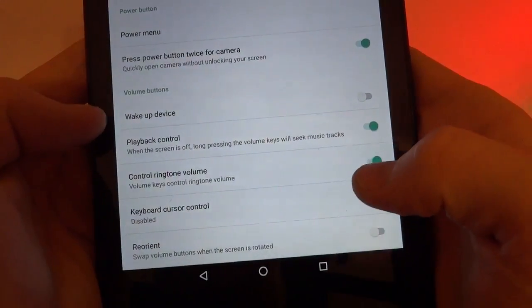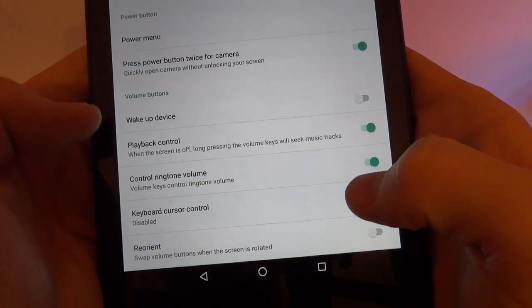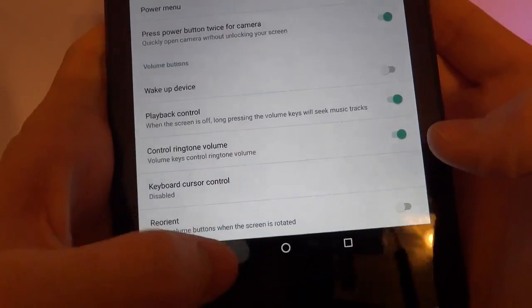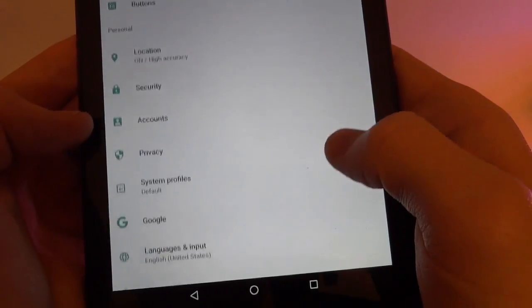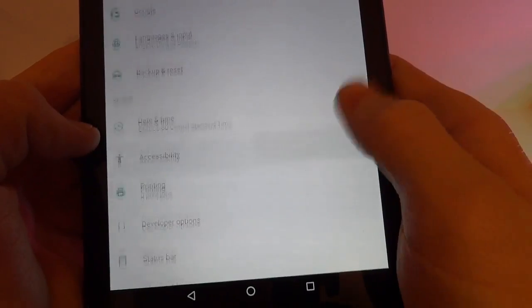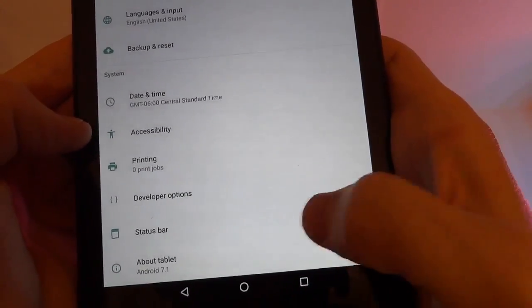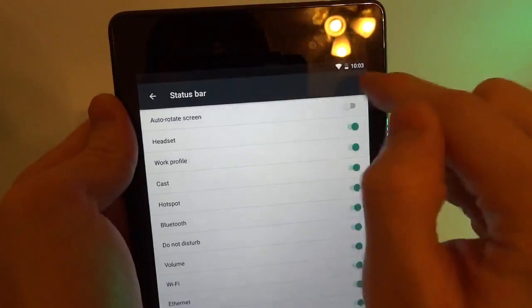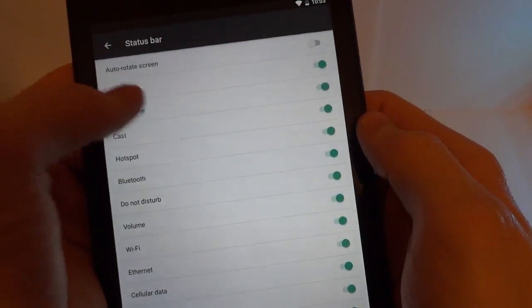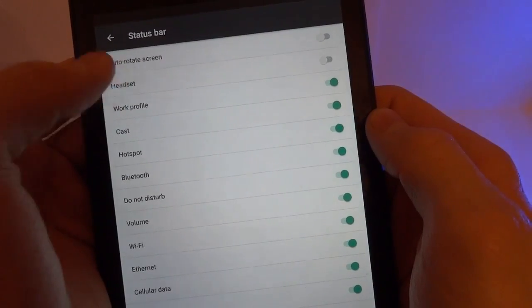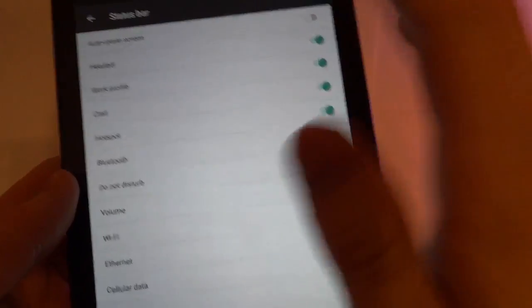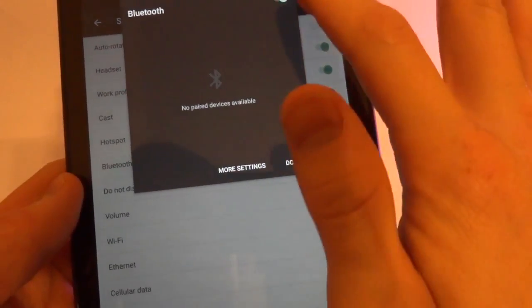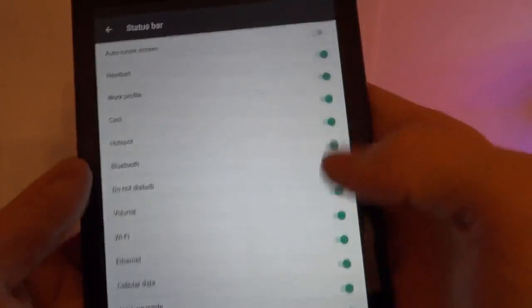Now then we've got wake up device for volume button. There's the playback controls and just some of the standard stuff. Now let's go into status bar. So here we've got the status bar icons. This is just everything that's going to be showing up here. We've got headset. So I guess if you plug in your headphones, it will show up. If Bluetooth is on, and now you can see there's a Bluetooth icon in the status bar.